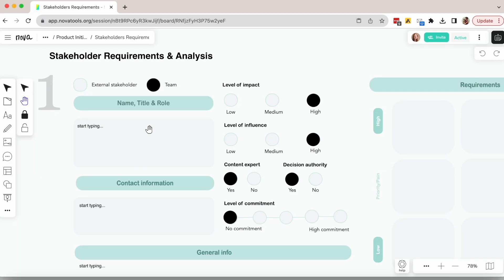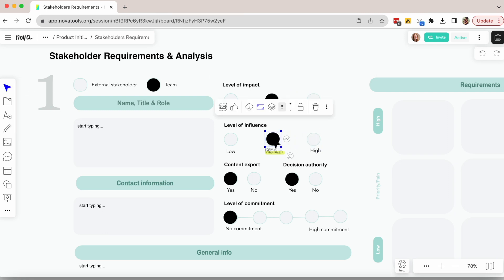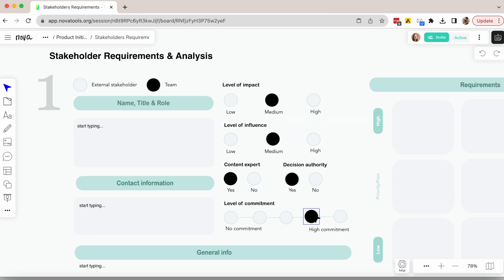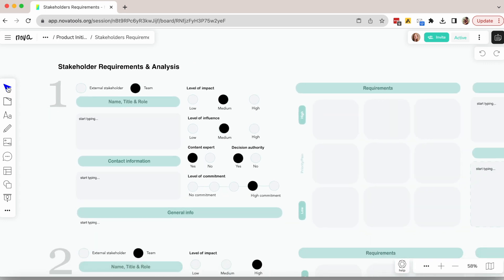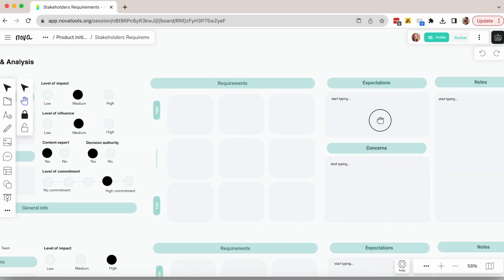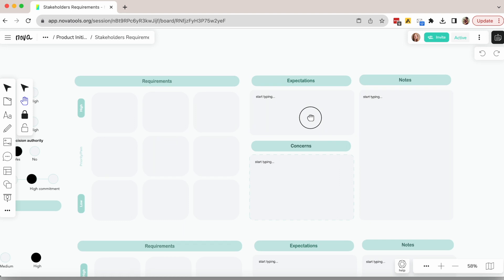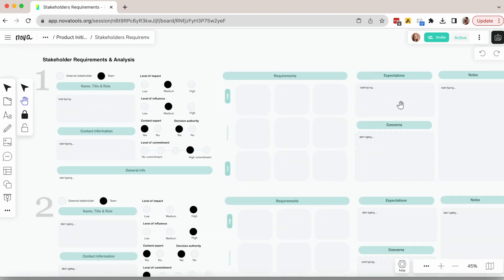If you're interviewing or talking with stakeholders and users to gain insights, we recommend using our stakeholders requirements template. It helps you keep everything each person said organized and also ensures the team has visibility on the role each person has in decision making. It looks like this.